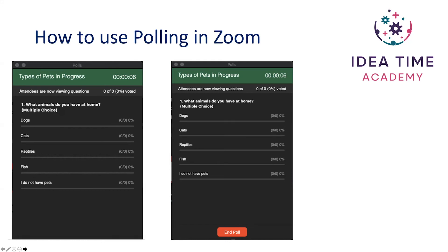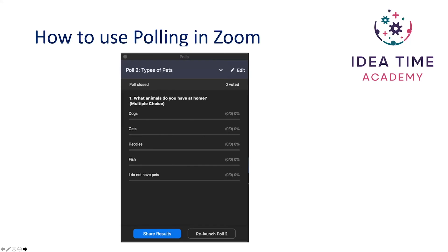When you're ready, end the poll and click on 'Share Results' — the poll results will come up on the delegates' screen as well as yours. And if you want to relaunch the same poll, you just click on the 'Relaunch Poll' button. So it's really super easy and fast. Hope you enjoy using the polling function in Zoom.